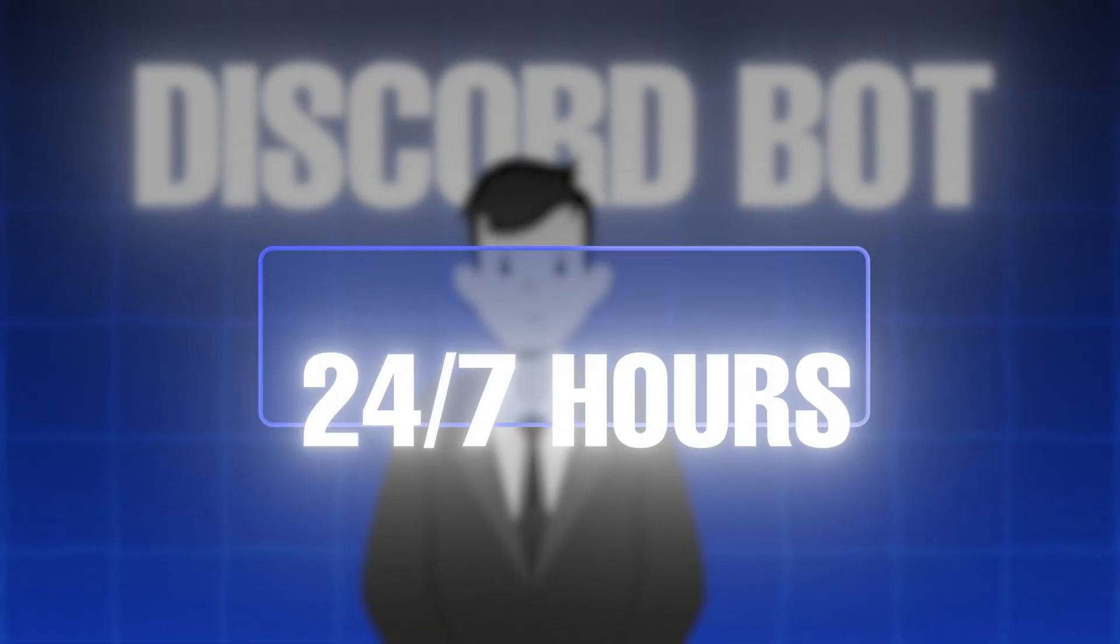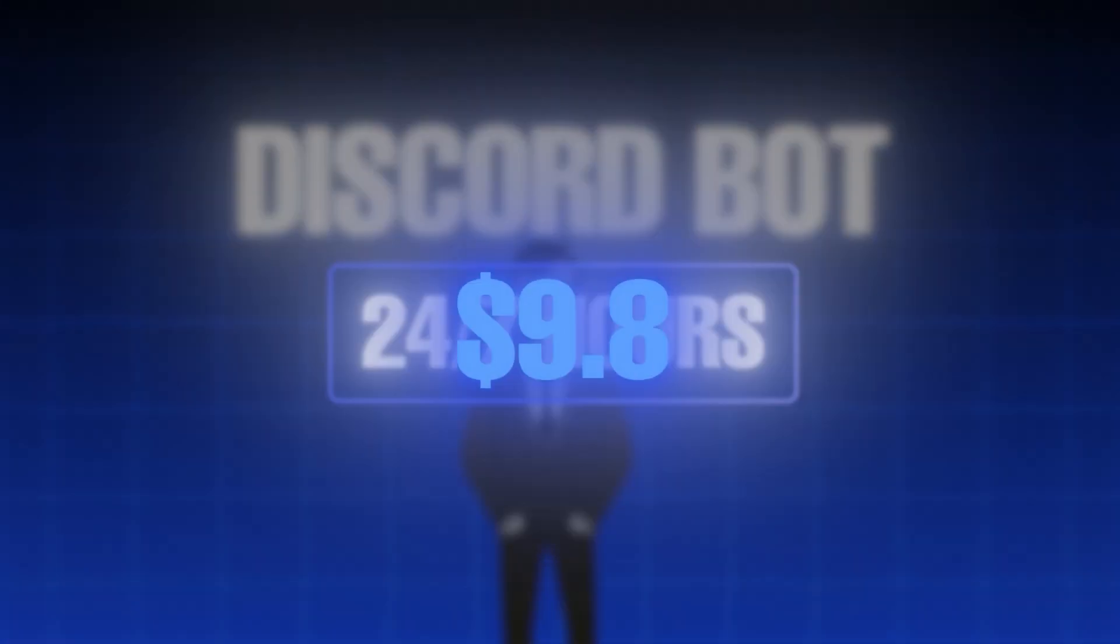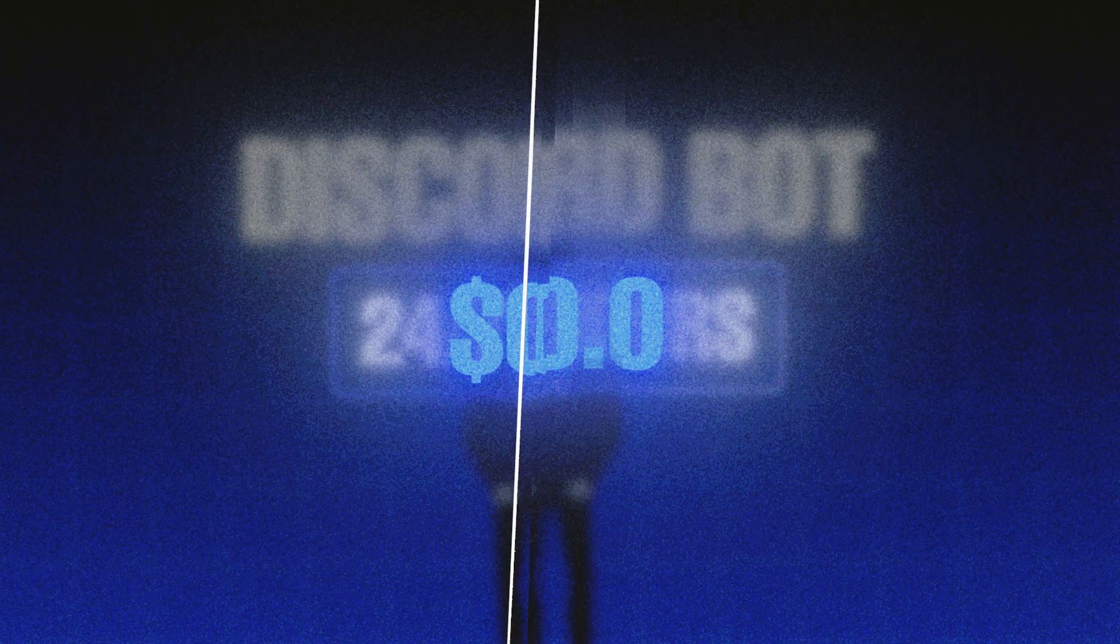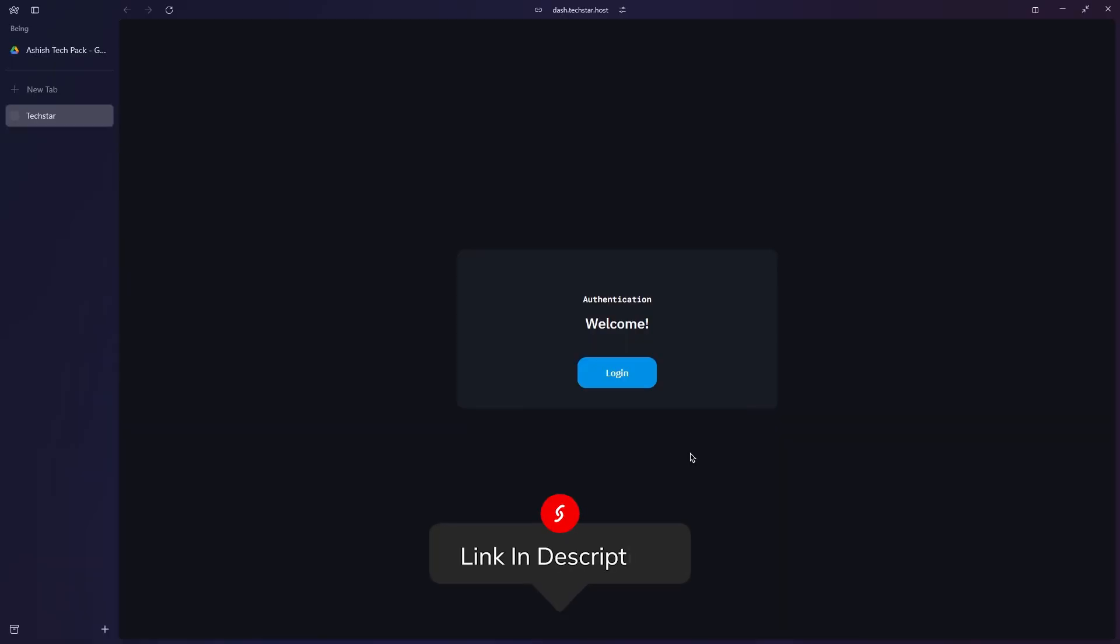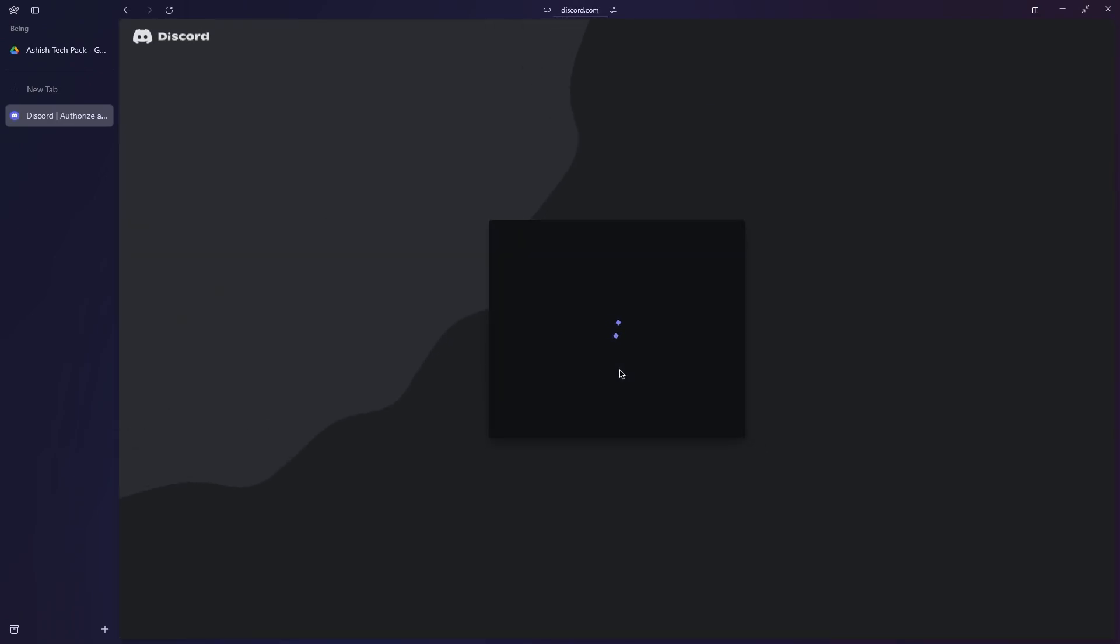How to host a Discord bot that runs 24/7 absolutely for free. To get started, go to the website from the description or type dash.techstar.host into your browser. Once you're there, click on the login page and sign in using your Discord account.